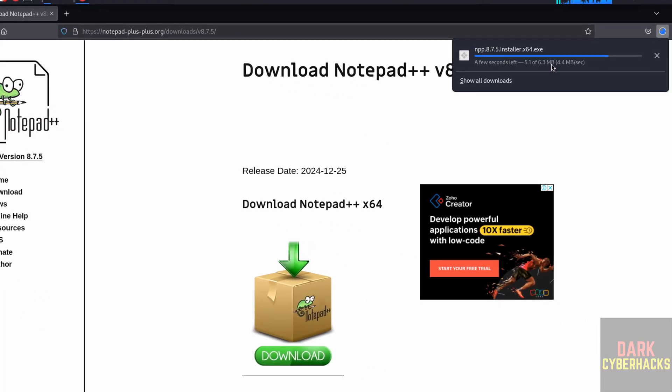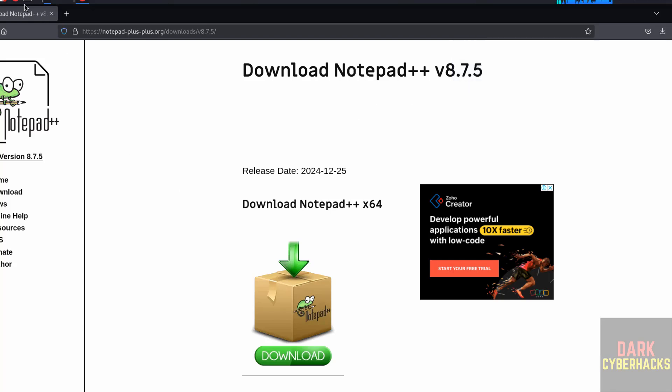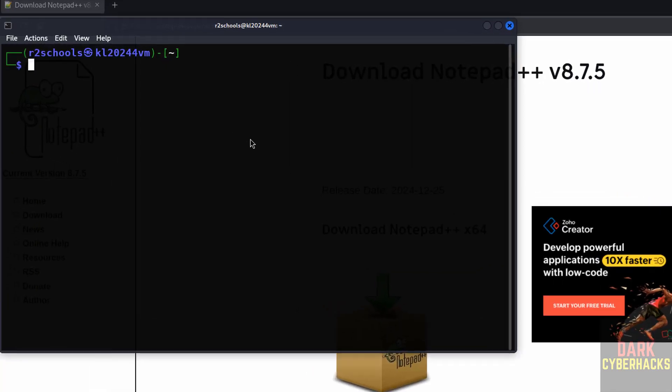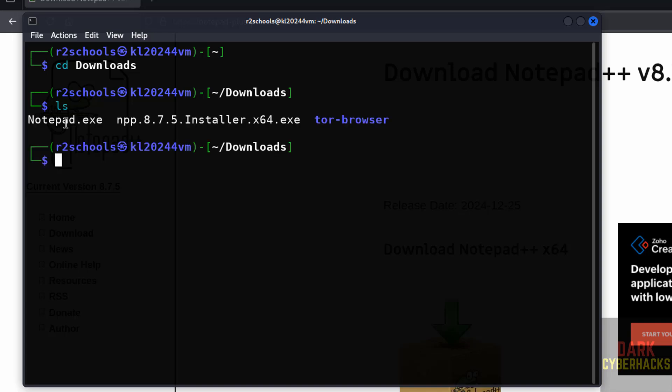See, it is an exe file. Open terminal, cd downloads, ls. See, here we have the npp - npp means Notepad++, okay. And this is the version, this is the exe file.